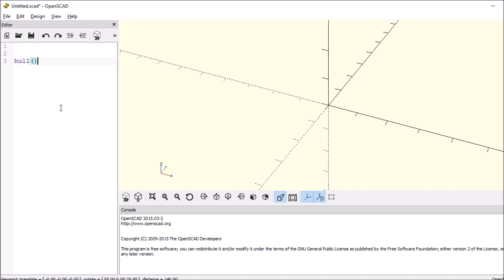Type Hull, open and close paren, open and close curly bracket, and then inside let's try doing translate.